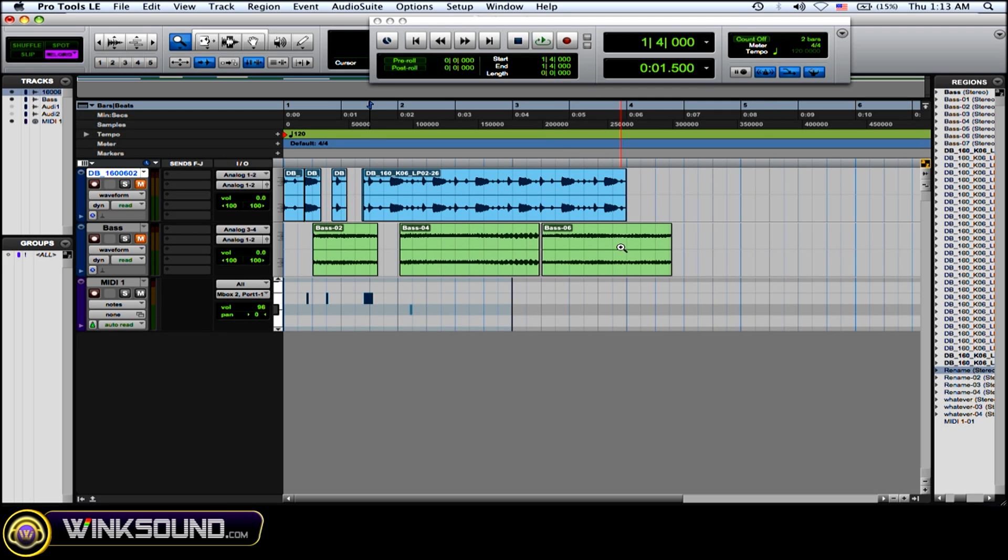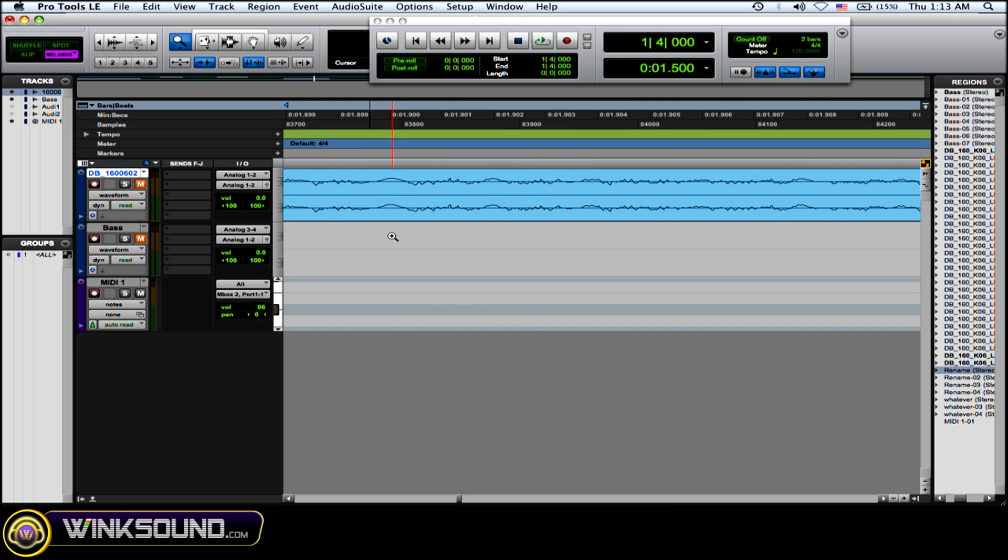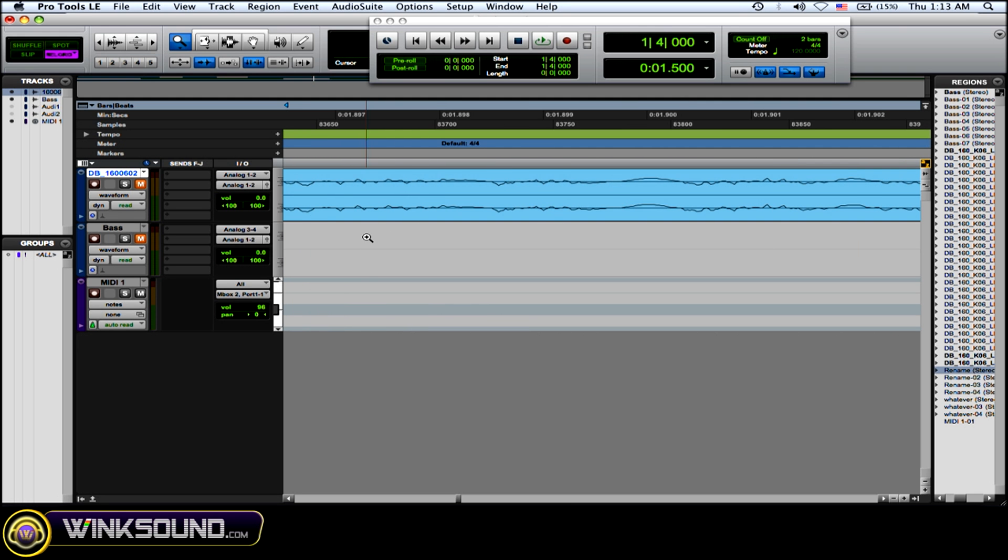But what you can also do with the normal zoom is you can click and drag on a certain area.